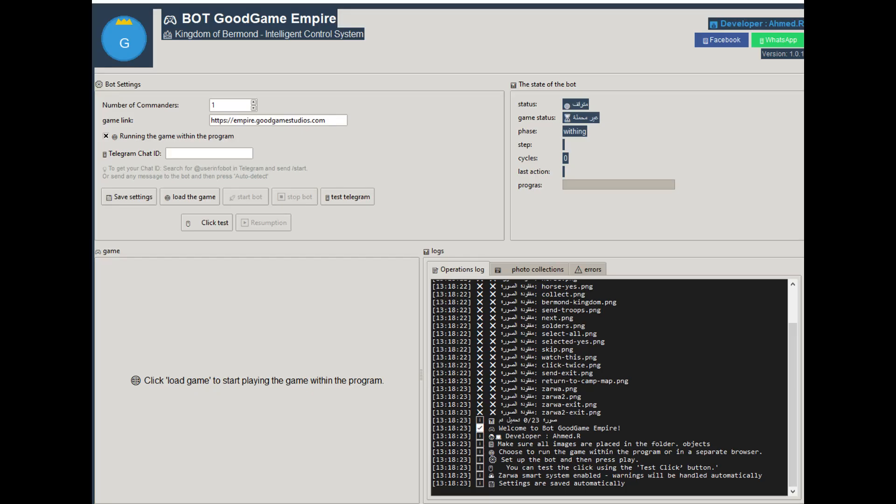Other settings: the rest of the settings in the interface are simple, like the number of commanders and other options.